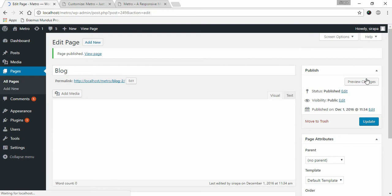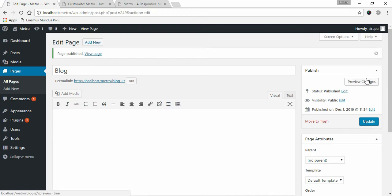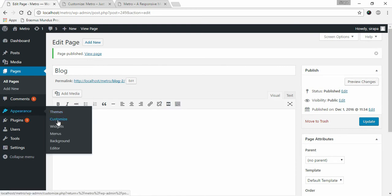Once you are done creating a page with default template, go to Appearance and click on Customize.